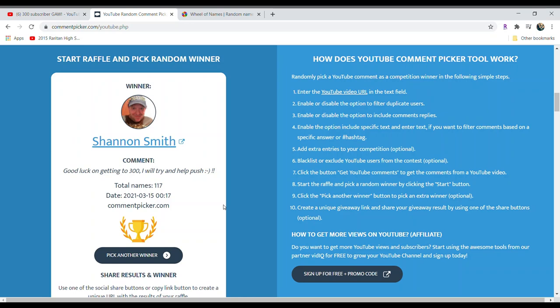For first place we have a 1942 War Nickel, a 1964 Dime, and a 1969 40% half dollar. Good luck everyone.